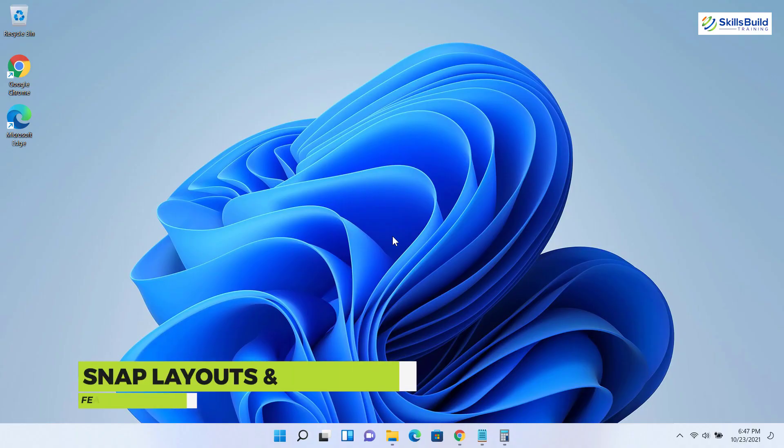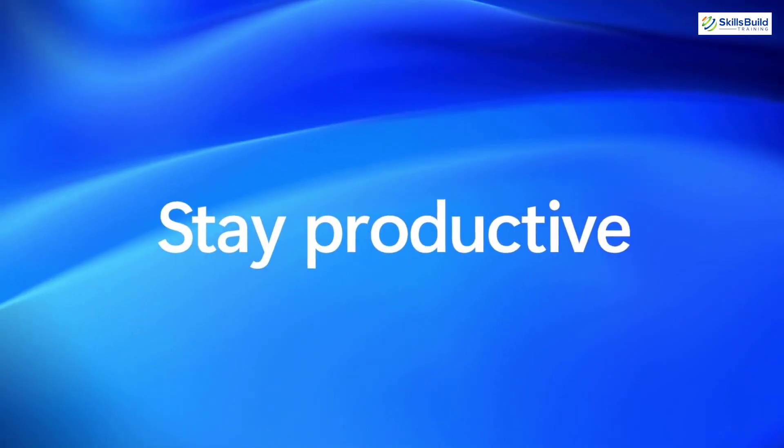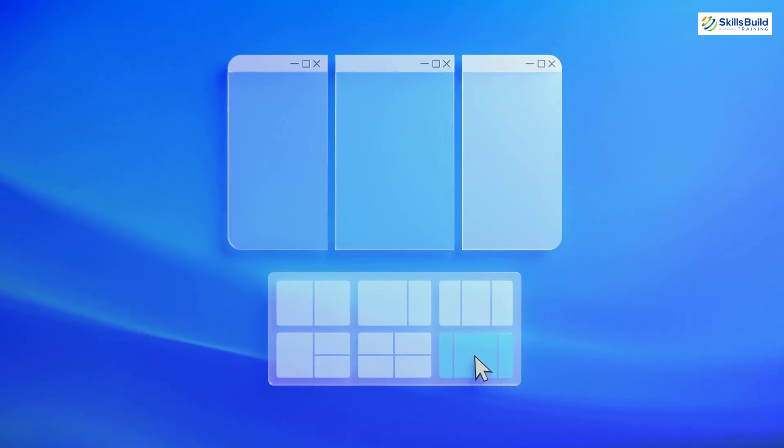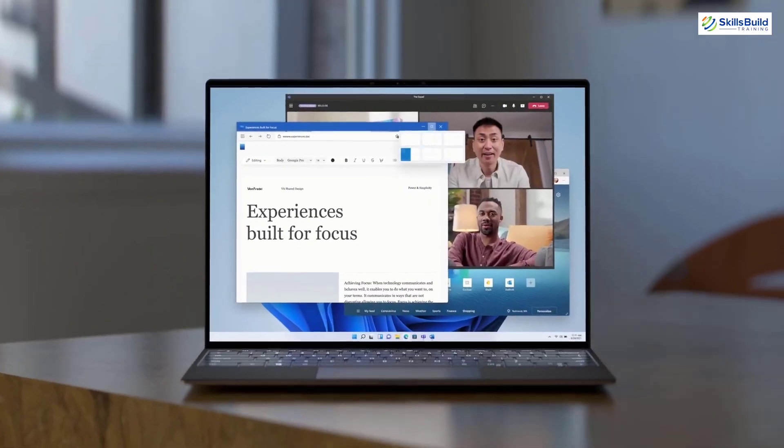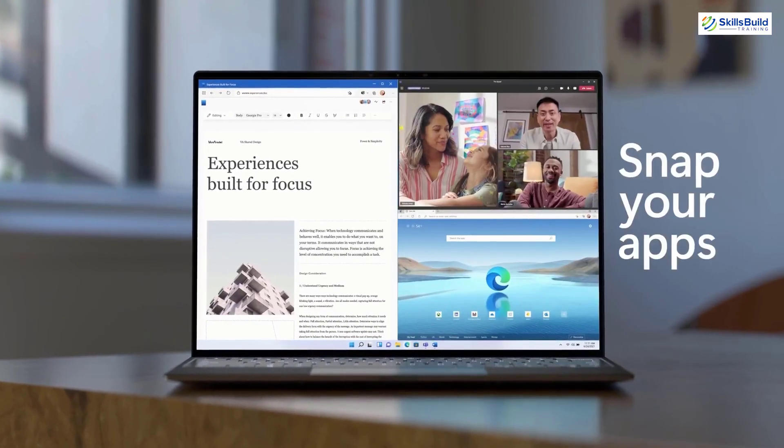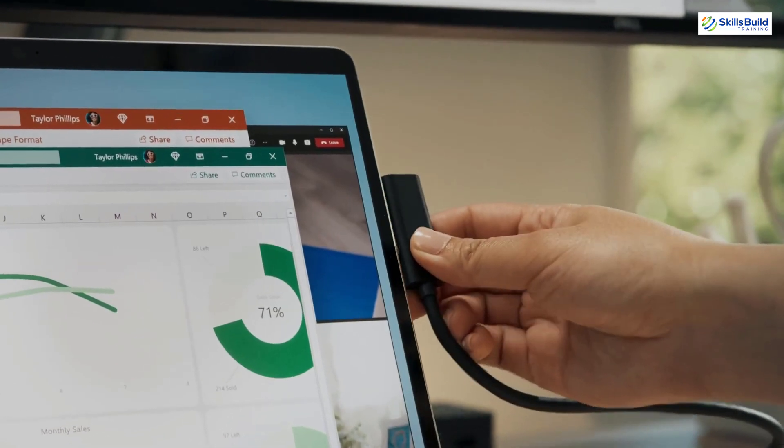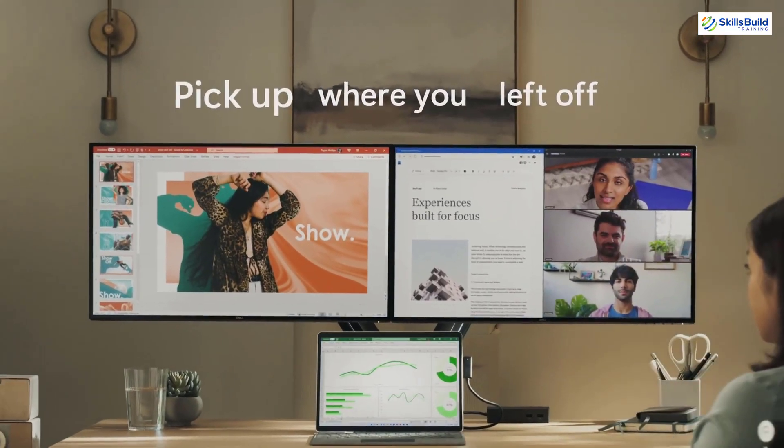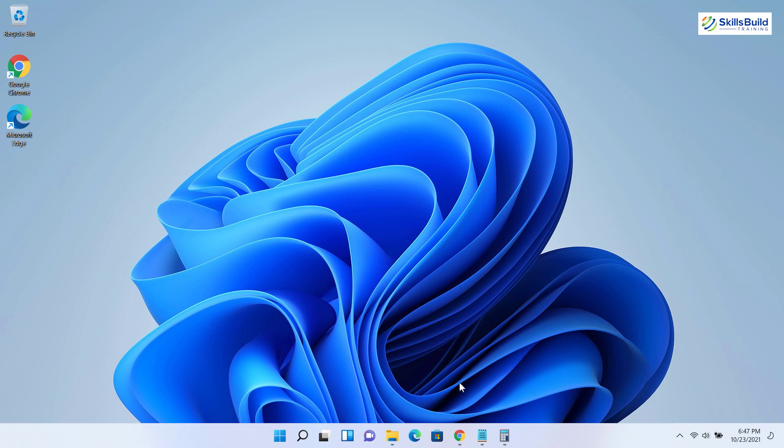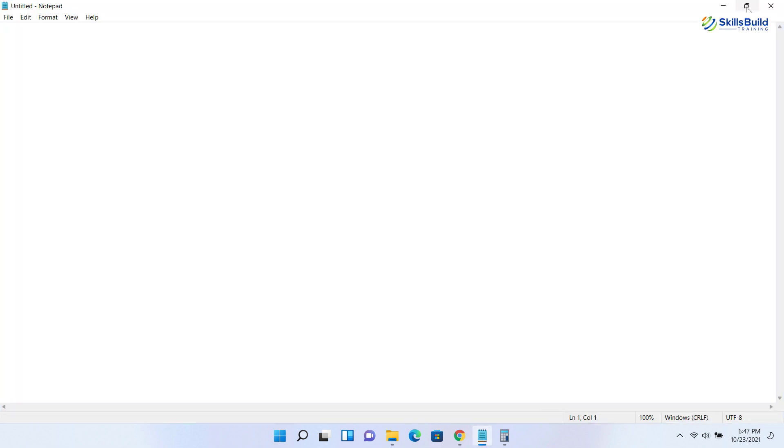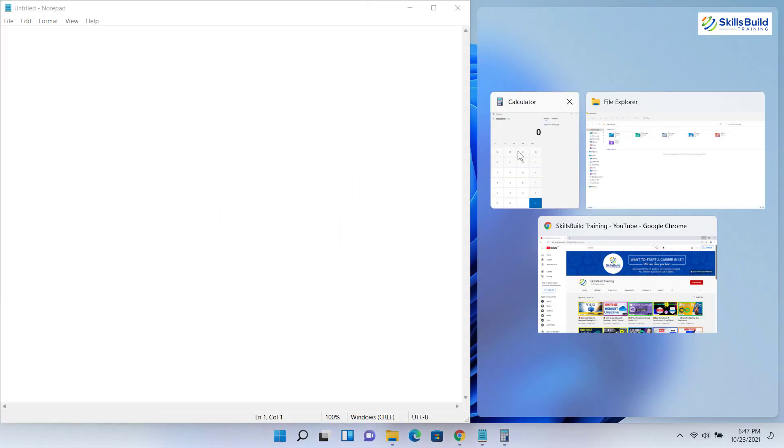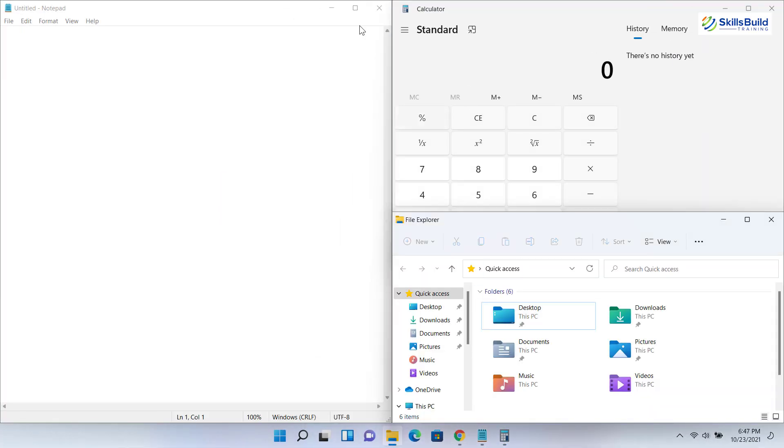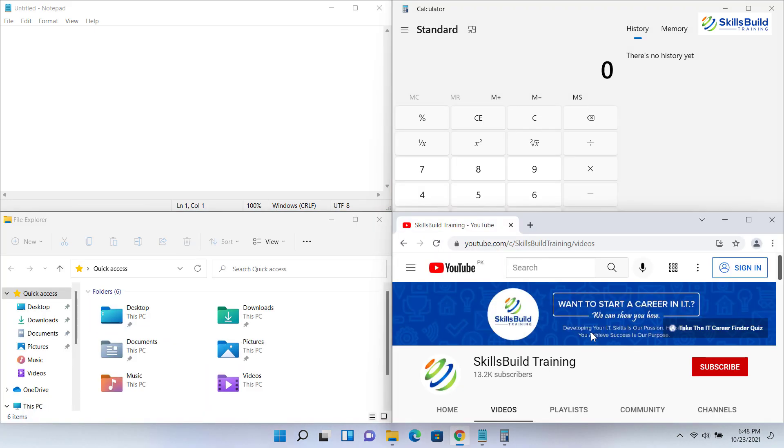The next new feature is snap layouts and groups. Windows is always known for its flexibility as it allows you to use multiple apps and windows side by side. This time Microsoft has loaded Windows 11 with more powerful tools for multitasking. To use snap layouts, hover over the maximize button and you will see different layouts. You can use these layouts to arrange your windows in a way that suits your multitasking needs.